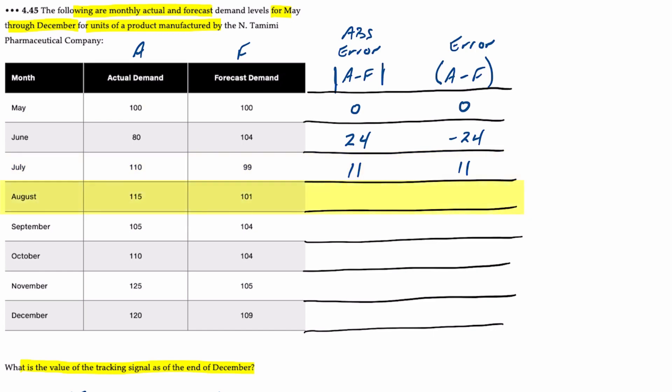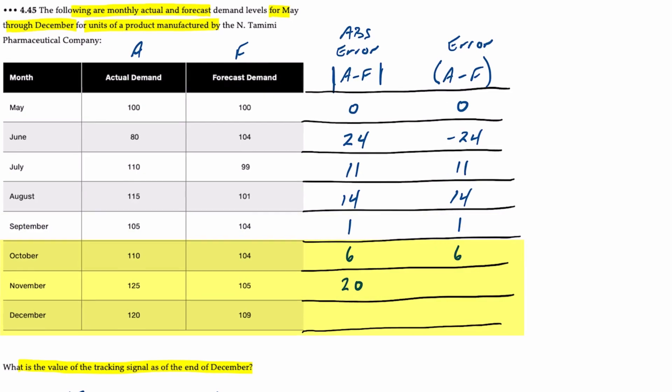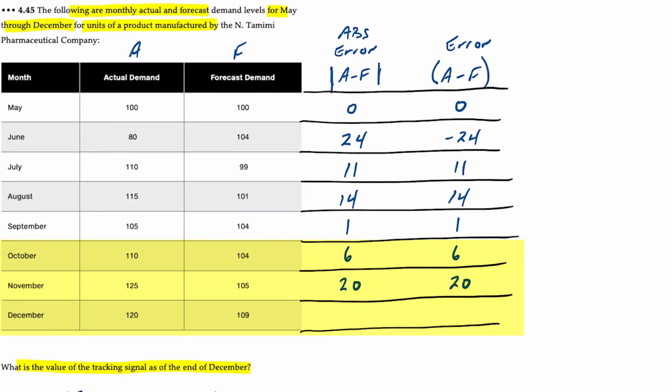August, 115 minus 101 is an error of 14. September, 105 minus 104 is an error of positive 1. October has a difference of 6. November has a difference of 20 when we take 125 minus 105. December has a difference of 11.